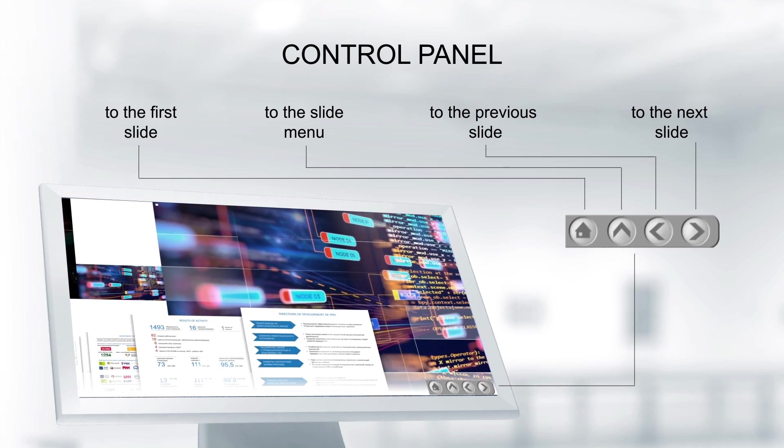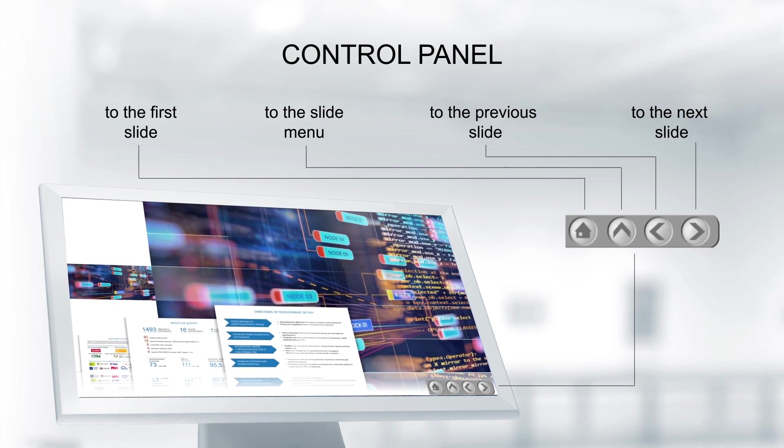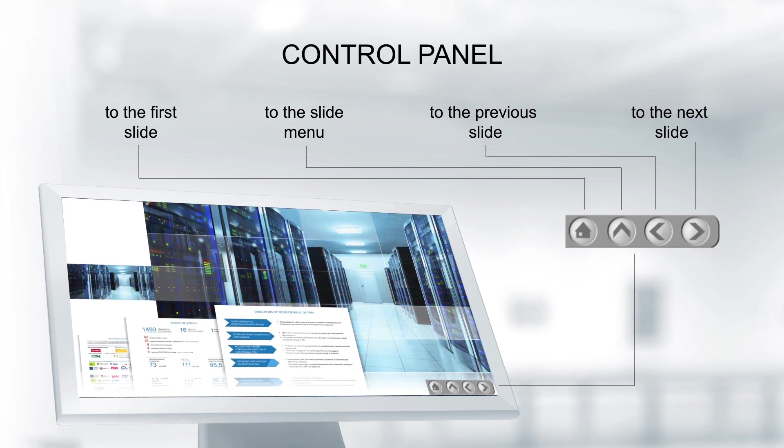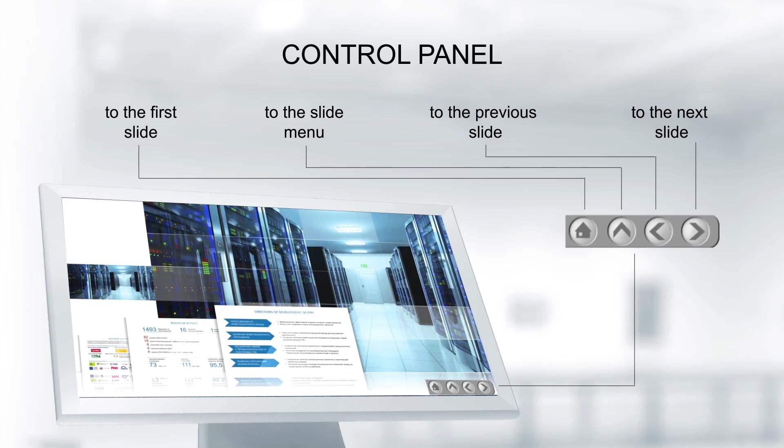A control panel can be displayed for use in interactive displays and at touch screen stands.